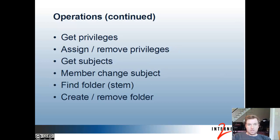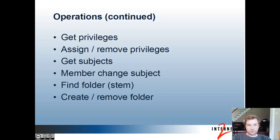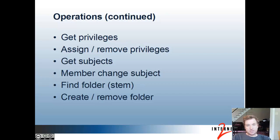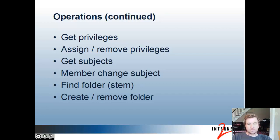You can get a subject's privileges, for example, if they can read memberships on a group or create in a folder. You can assign or remove grouper privileges. You can look up subjects based on criteria or search searches. You can have a subject change its subject ID if an ID changes in the identity management system. You can find a folder or a stem. A stem is another word for folder. By certain criteria, you can create or remove folders.